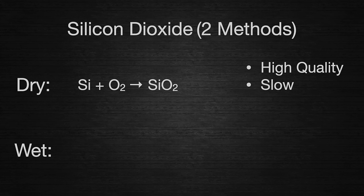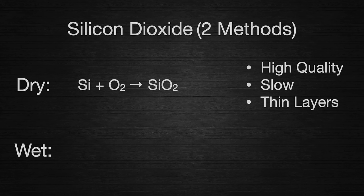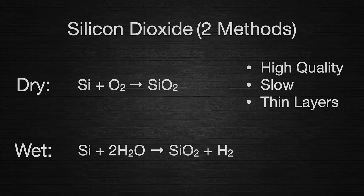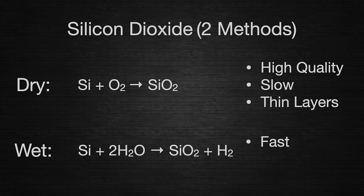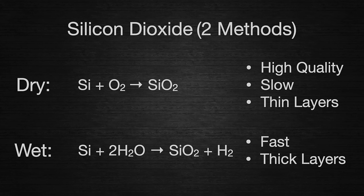The wet method, on the other hand, uses steam. The oxygen in the water molecules is the source of the oxygen for this reaction. The reaction also takes place at high temperatures, but it is much, much faster. For any given temperature, the wet oxidation method is around 10 times faster than the dry method. Because of that, we usually use wet oxidation for any layers greater than about 100 nanometers. We are looking to make thick oxide layers today, so this is the method we will use.